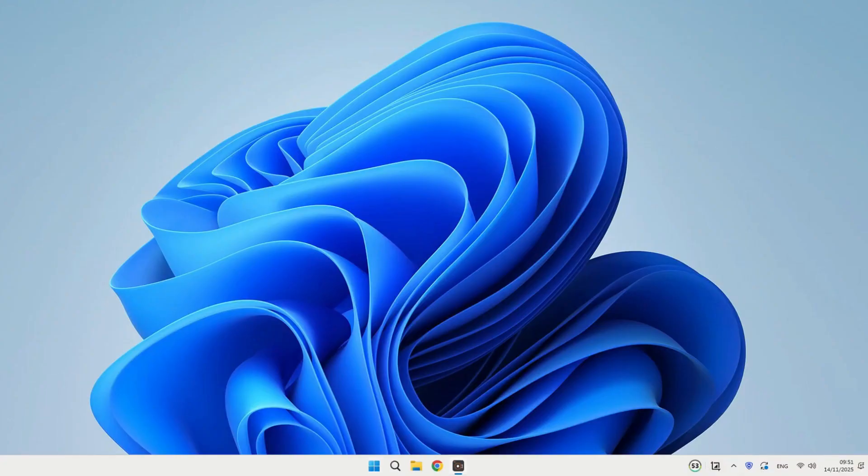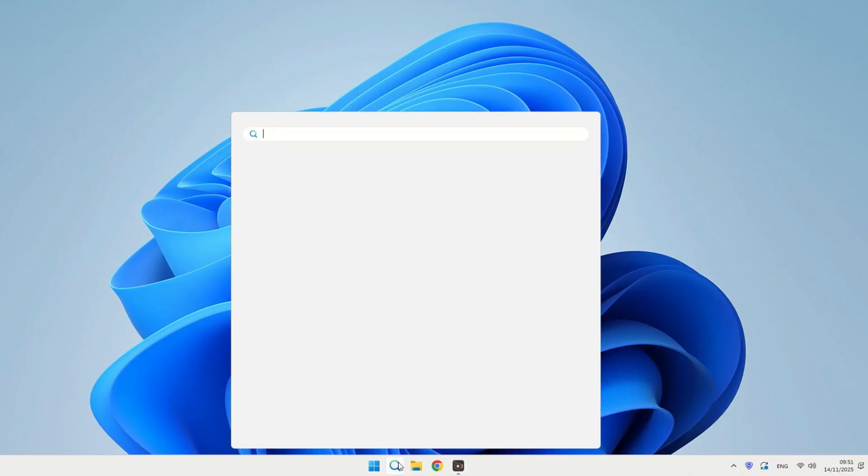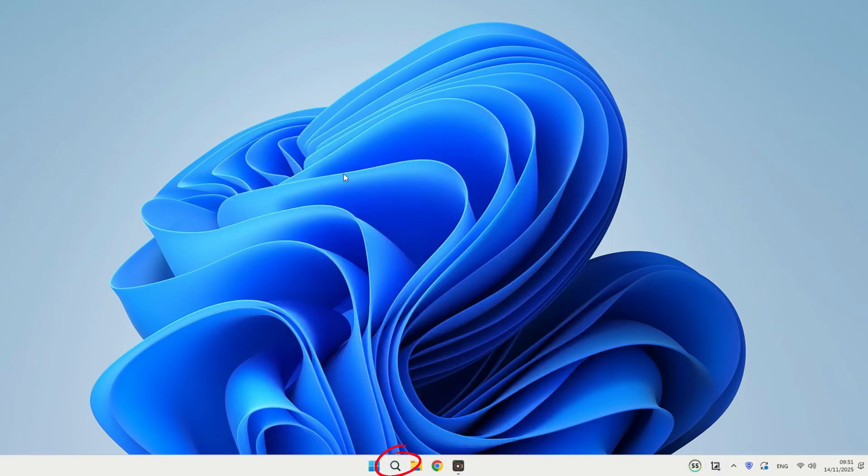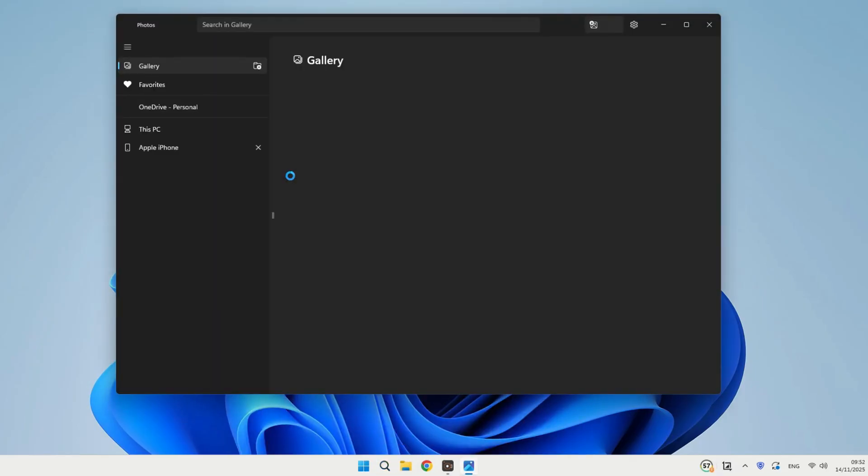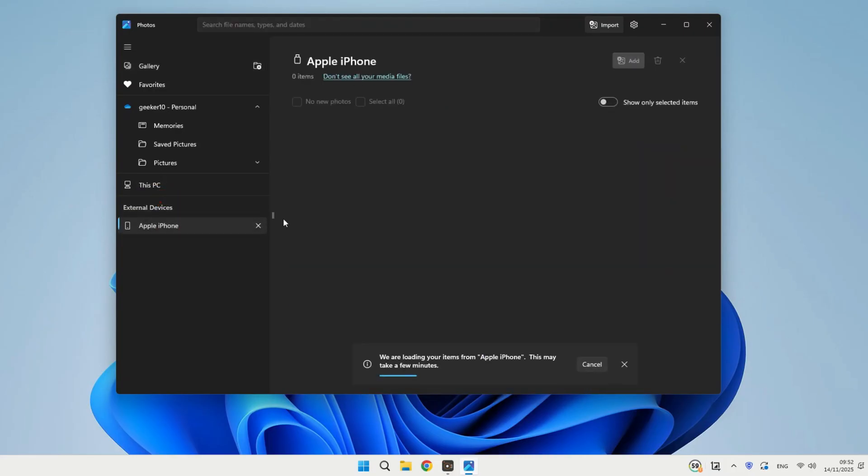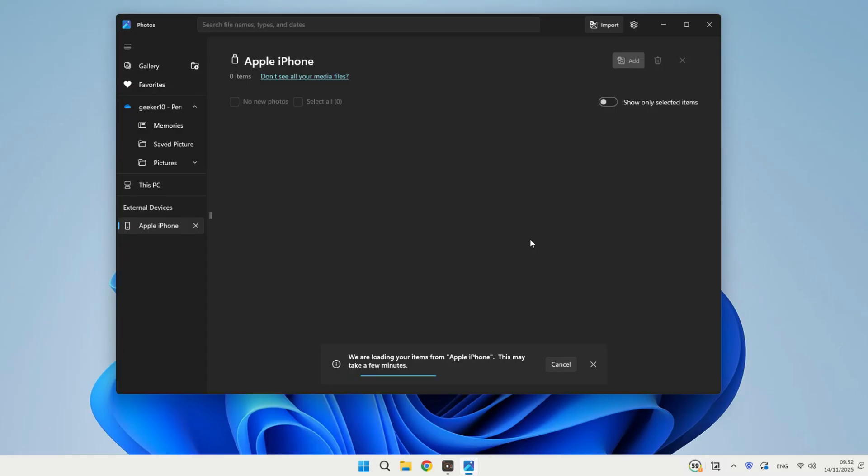Now, on your laptop, open the Photos App. You can just type photos right into the search bar at the bottom. Over on the left side, look for your connected iPhone device under the External Devices section. Click on it to start loading all the photos and videos from your phone.